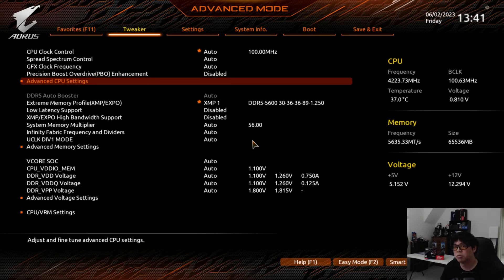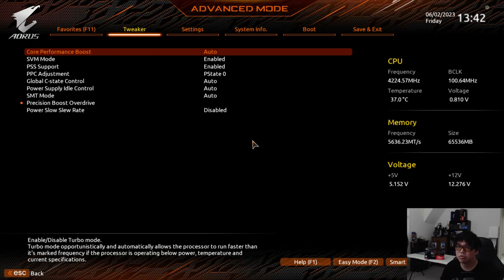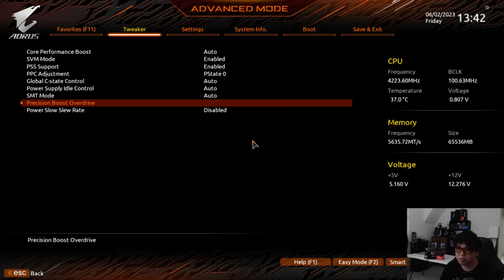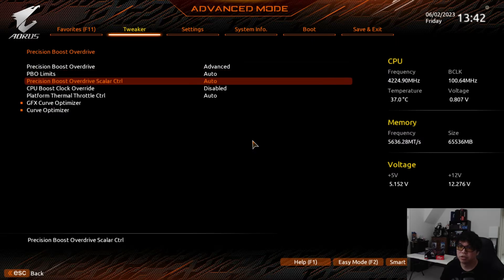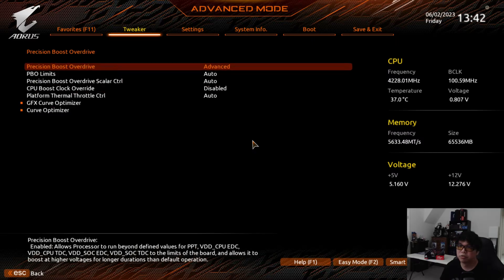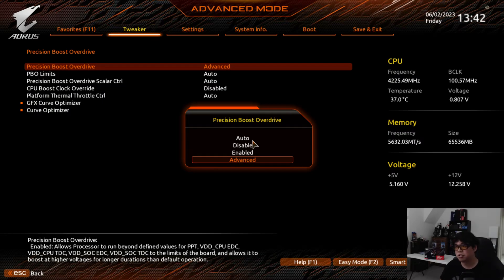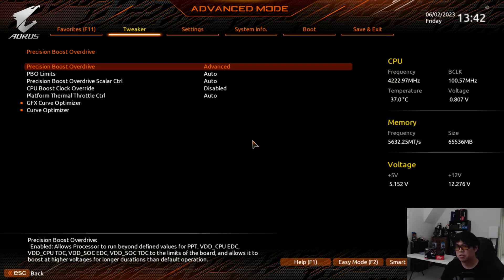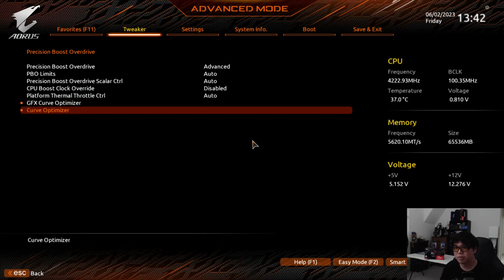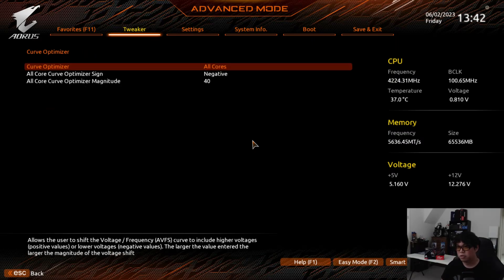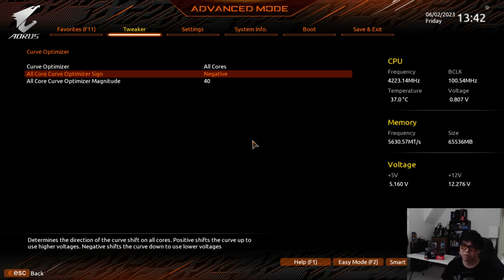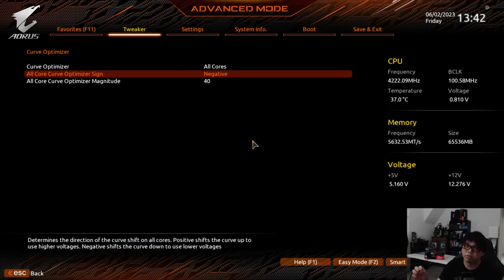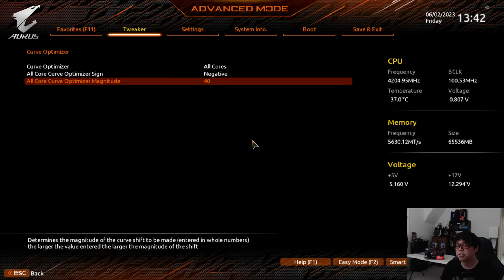What we're going to be doing is using Curve Optimizer. If you go to your Advanced CPU Settings under Precision Boost Overdrive, you'll set this to Advanced, normally it's on Auto. Then you're going to want to go down to Curve Optimizer and set a negative offset. We're going to try to let the CPU achieve the same frequency but at a slightly lower voltage.